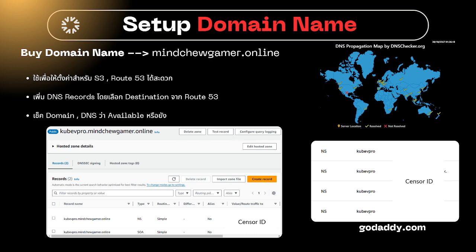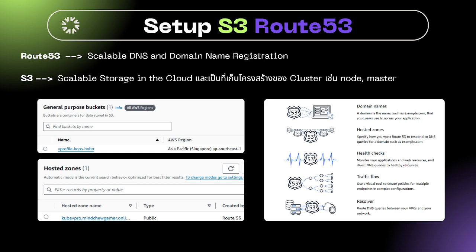Next, we have to use a domain name for the production of our project. It will be a domain hosted using S3 and Route 53. After that, we will go to the DNS Manager and add CNAME records with destination from Route 53. We will check the domain and confirm DNS is available.